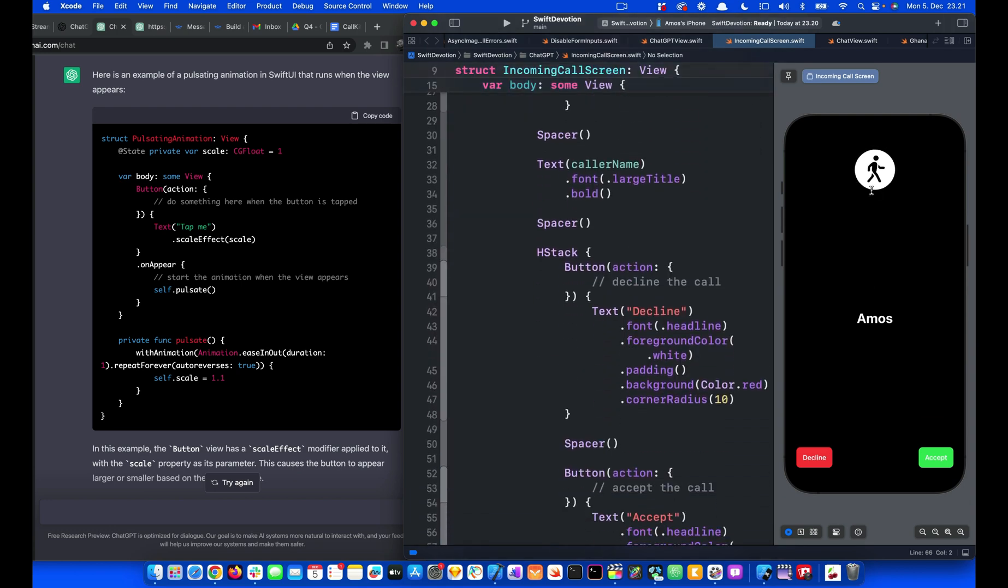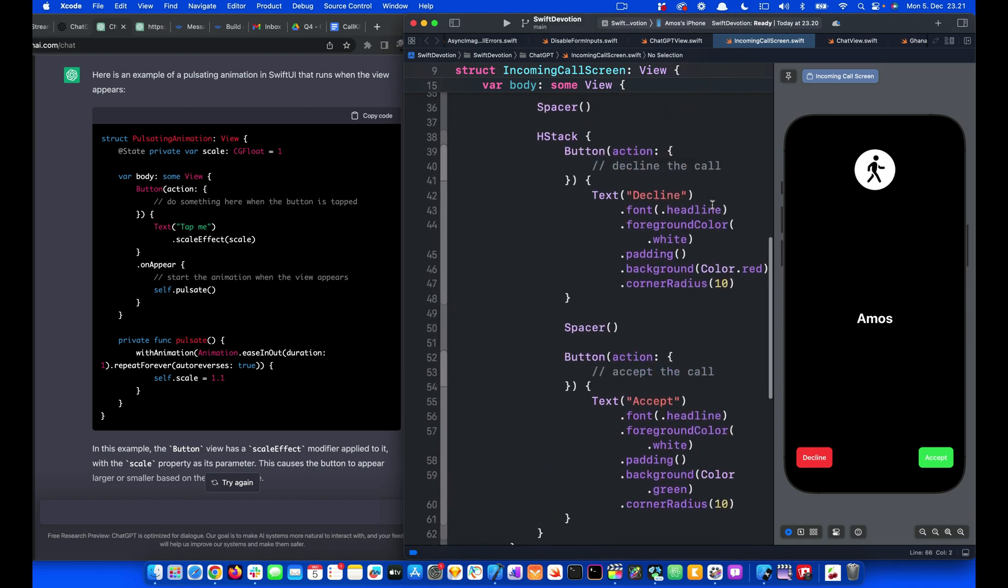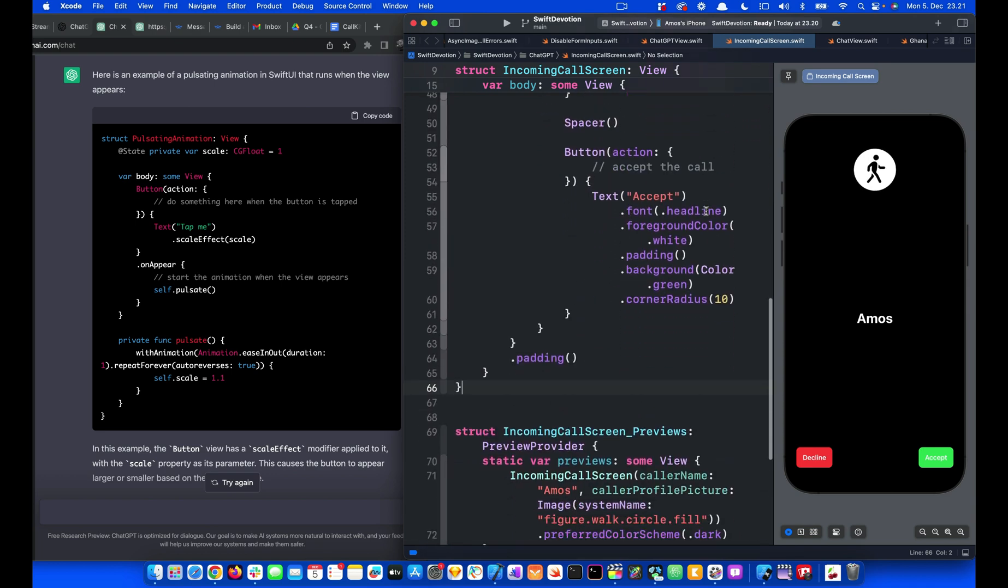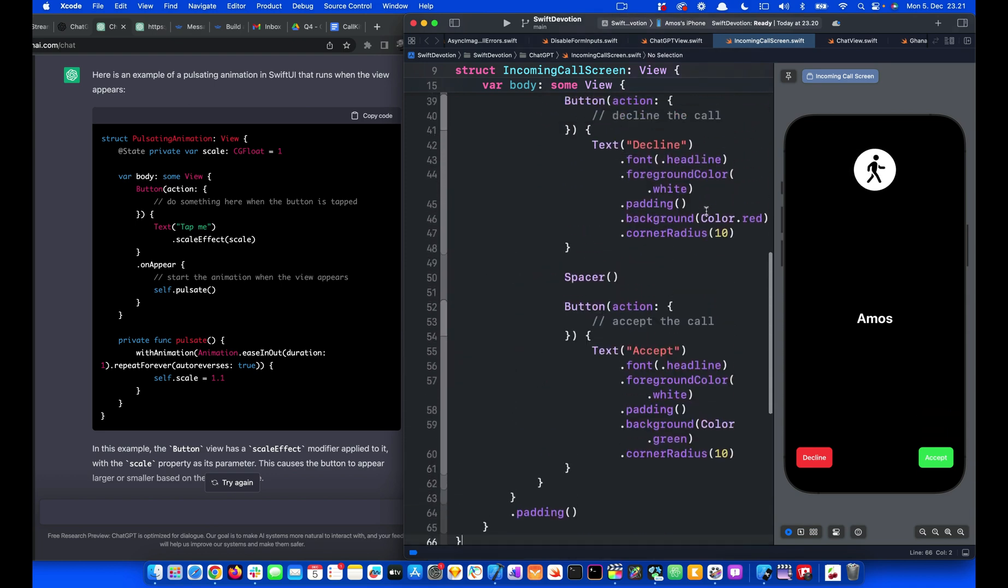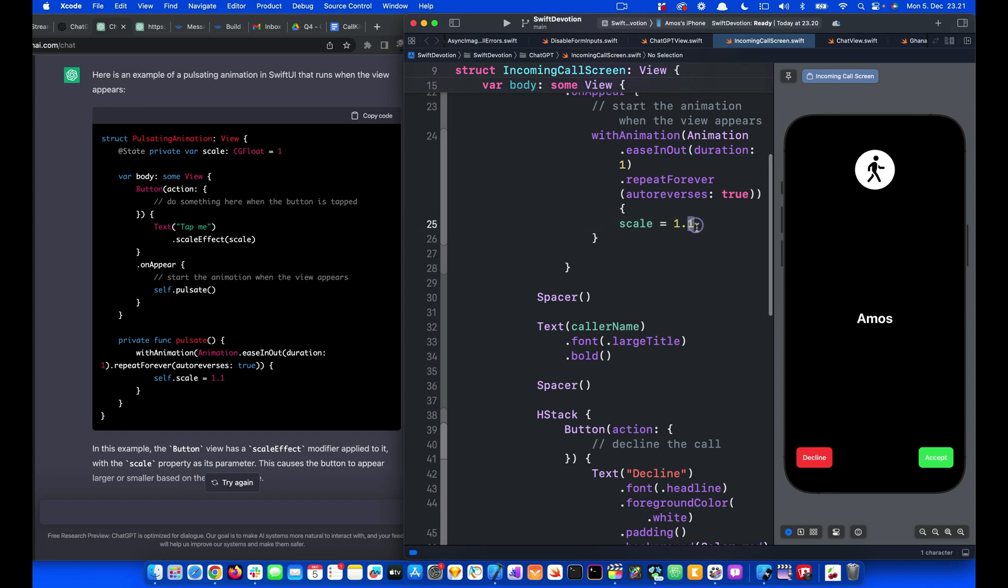You can see this animation is subtle. What we can do is also change the final animation state. For example, changing this to 1.5 and preview again.